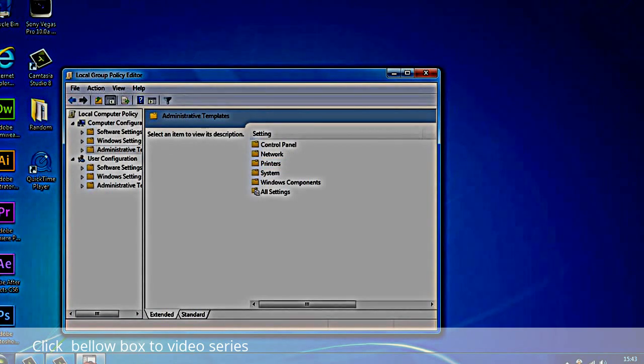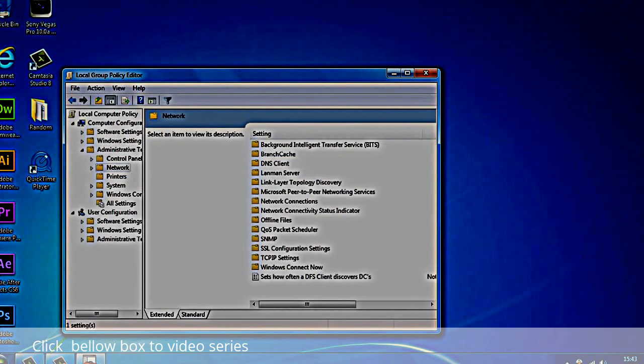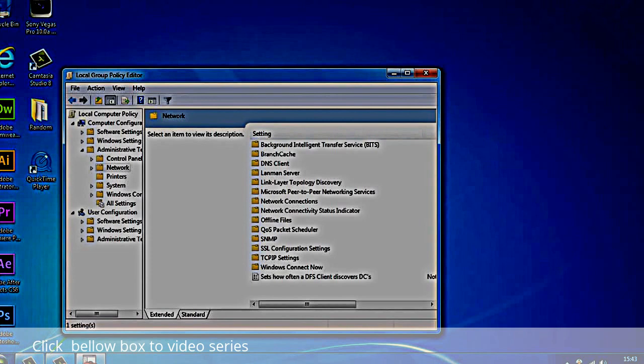You want to change the network settings. Double click on Network and now you get these settings.